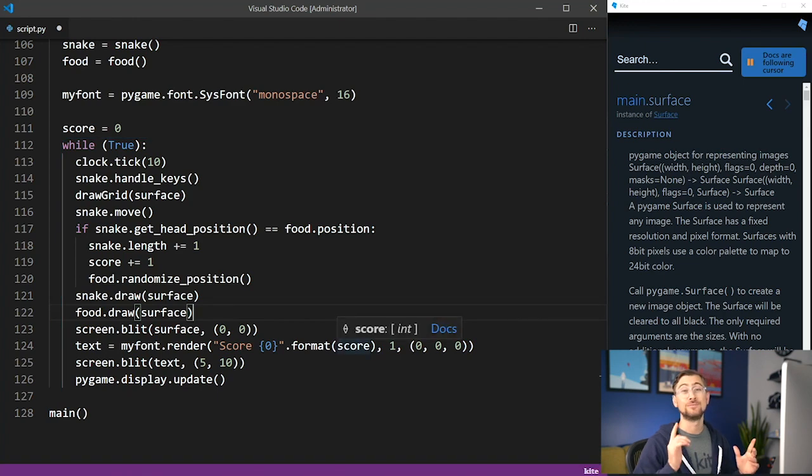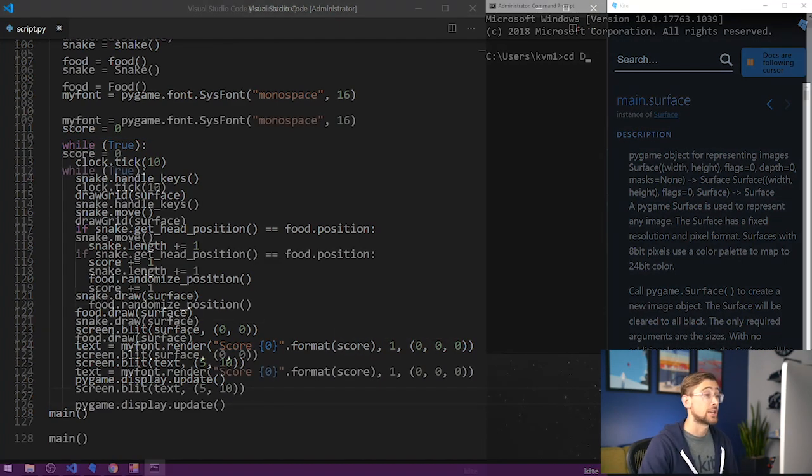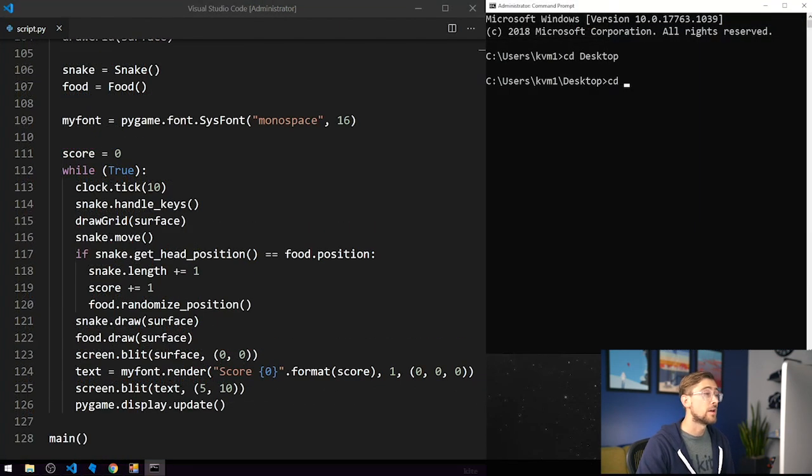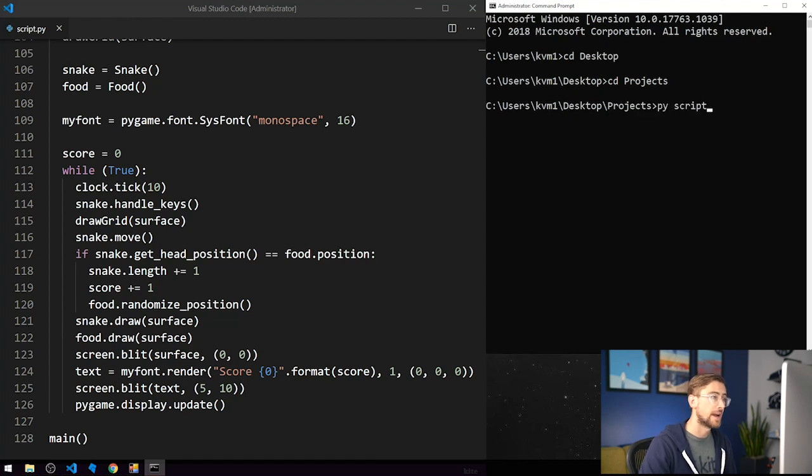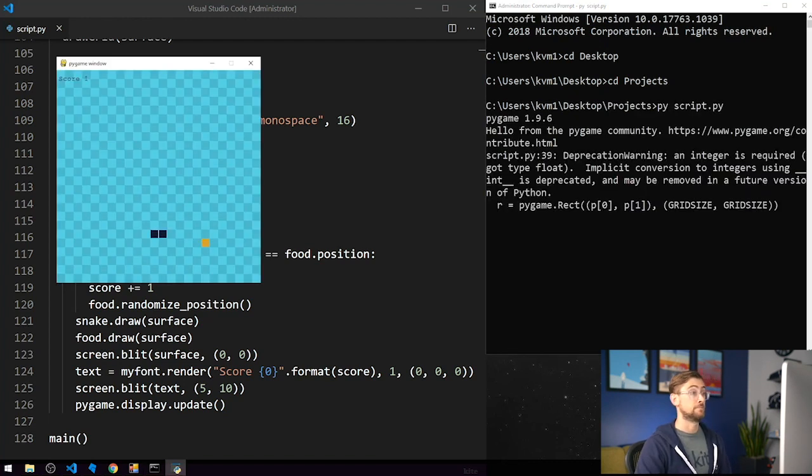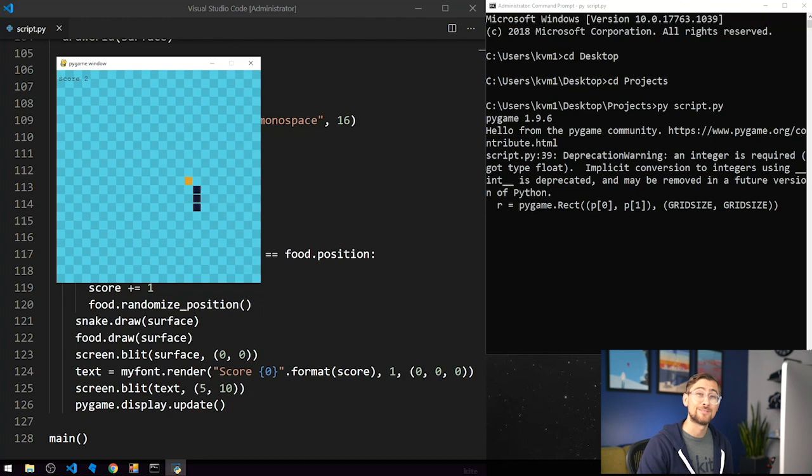Woohoo! Game is finished and now we're ready to play. Let's check it out. I'm going to run the game in the terminal and give it a try. Awesome. The end result is a fully functional snake game.